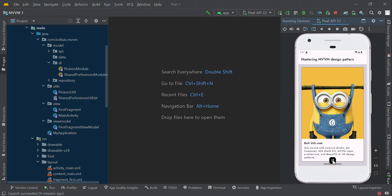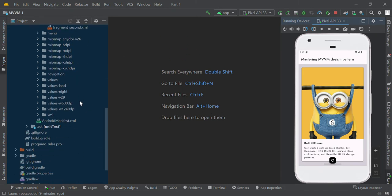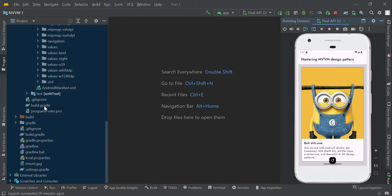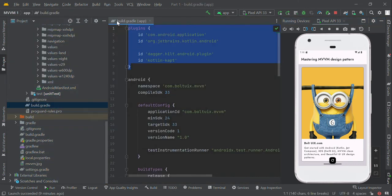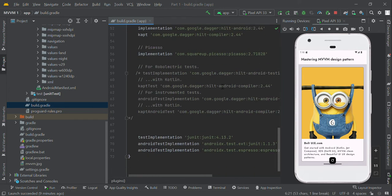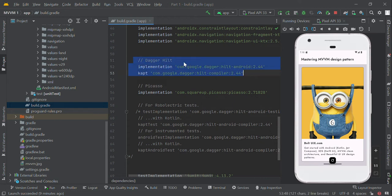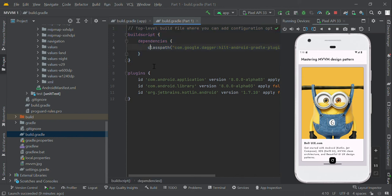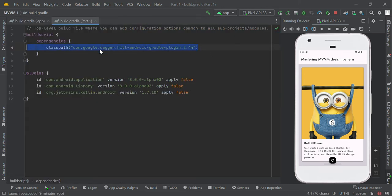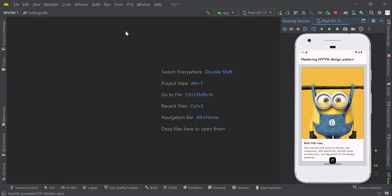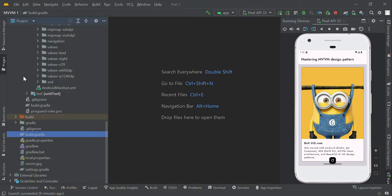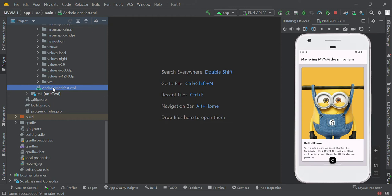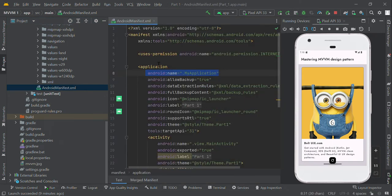In this video we are going to implement Hilt in our Android project. We need to set up Gradle files — updating some plugins in our app-level Gradle, adding the Hilt dependency in our app-level Gradle, and adding the classpath in our project-level Gradle. After adding all these plugins you need to sync your project, then your project is ready for applying the Hilt framework.